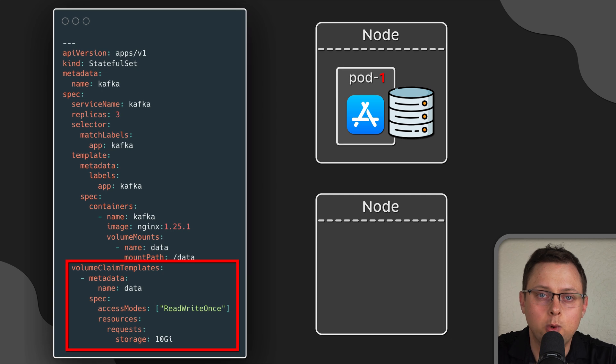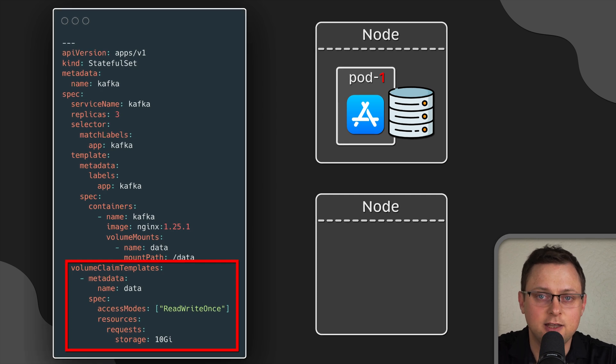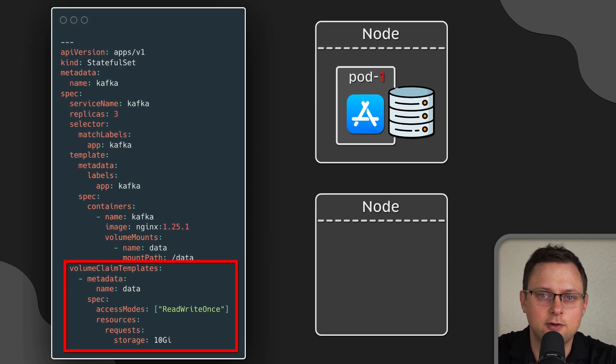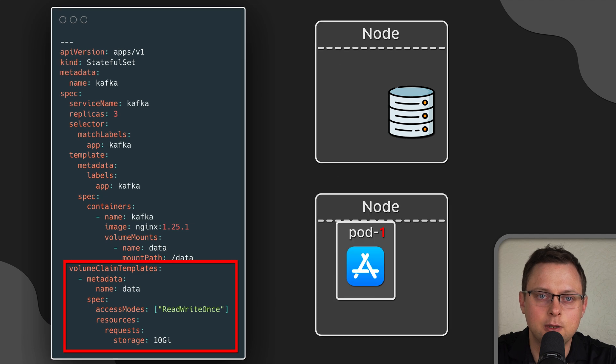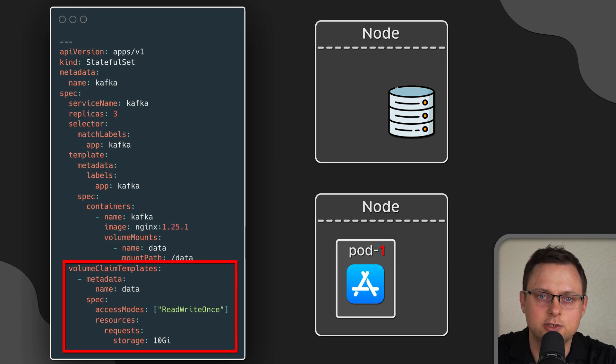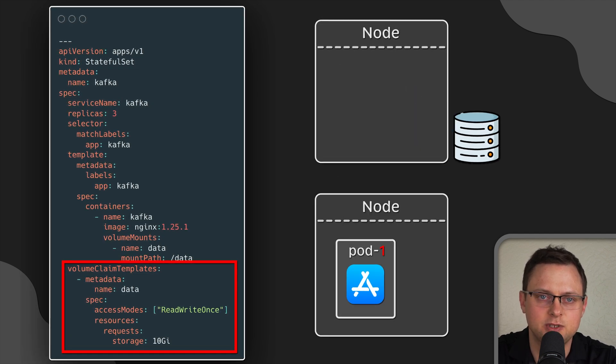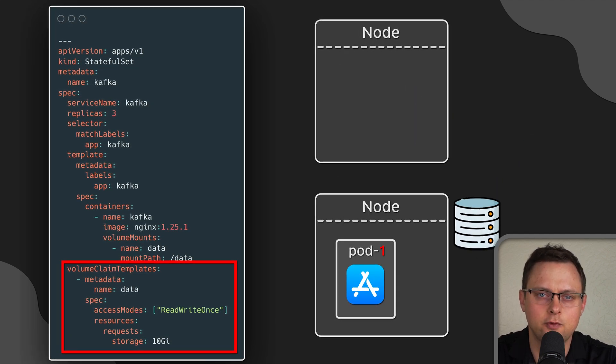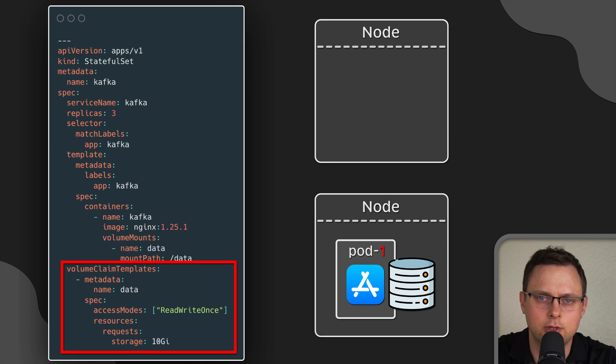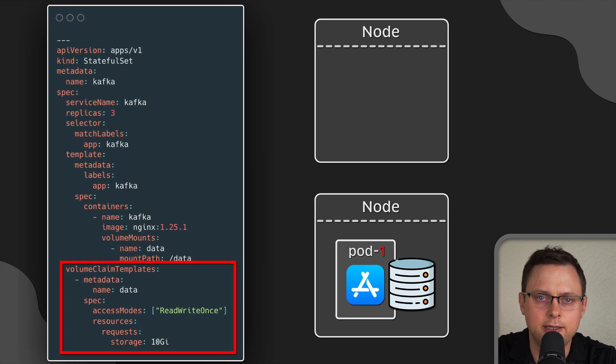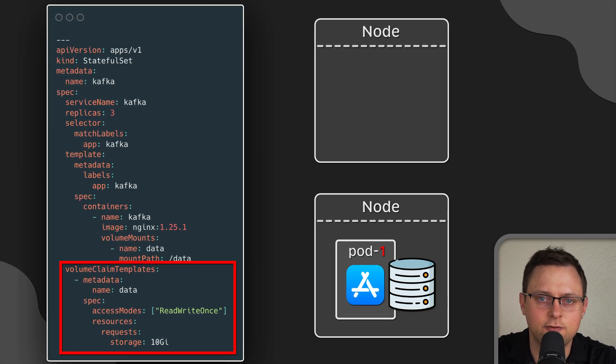So, when you create a stateful set, each pod will be bound to a specific volume. If the pod gets rescheduled on another node, the same volume will be attached to that pod. In this way, you maintain identity for each pod.